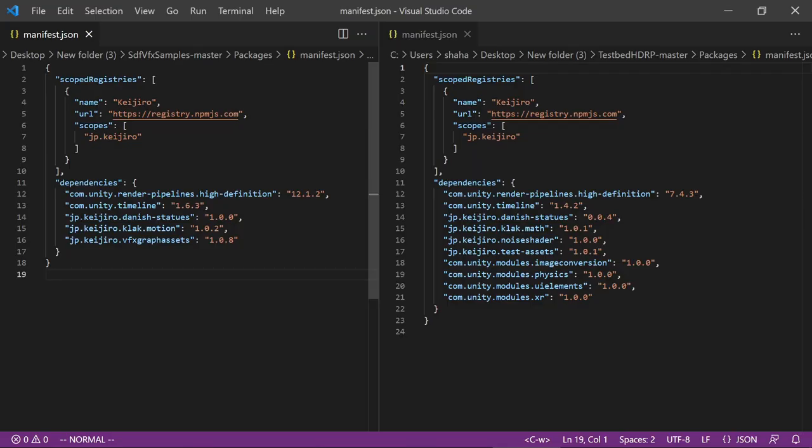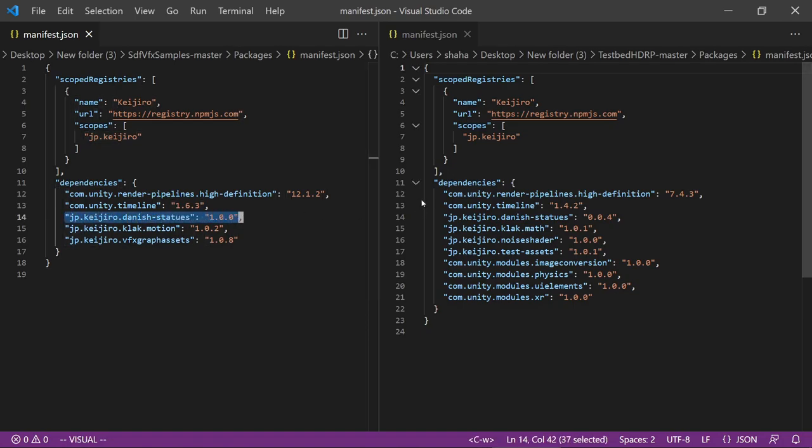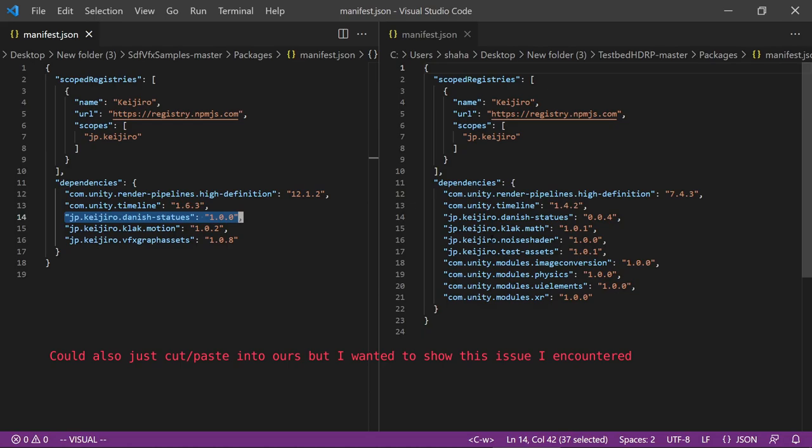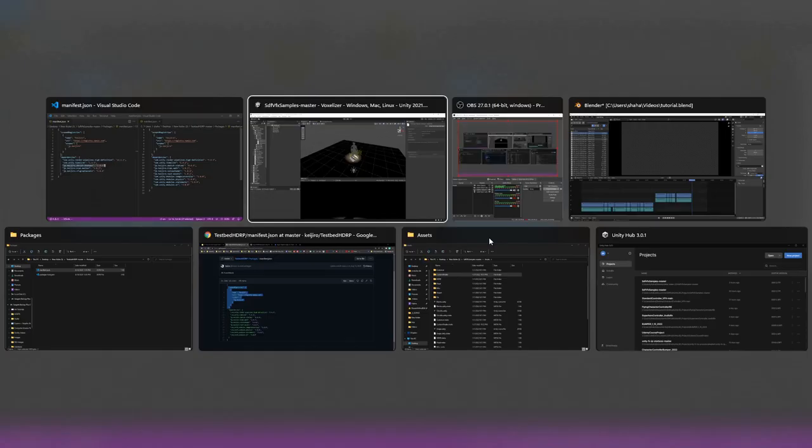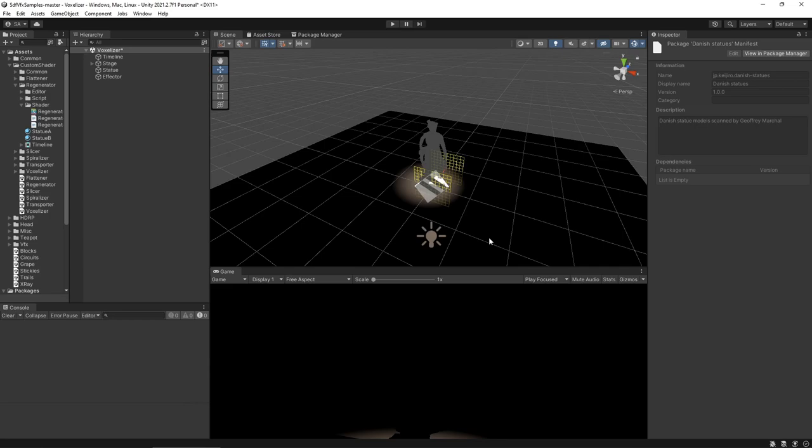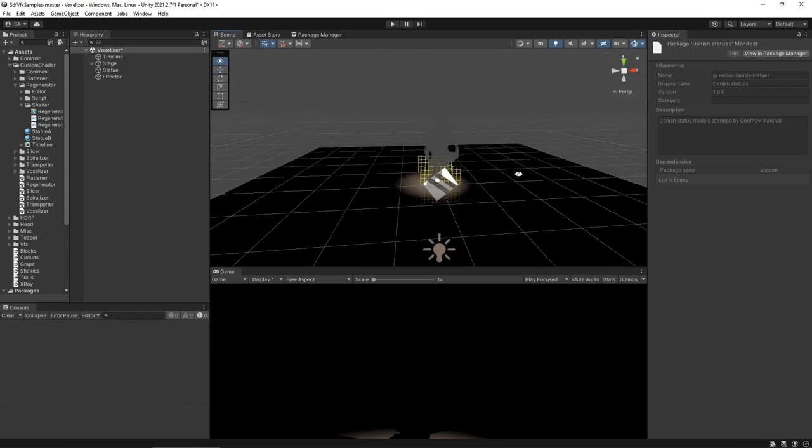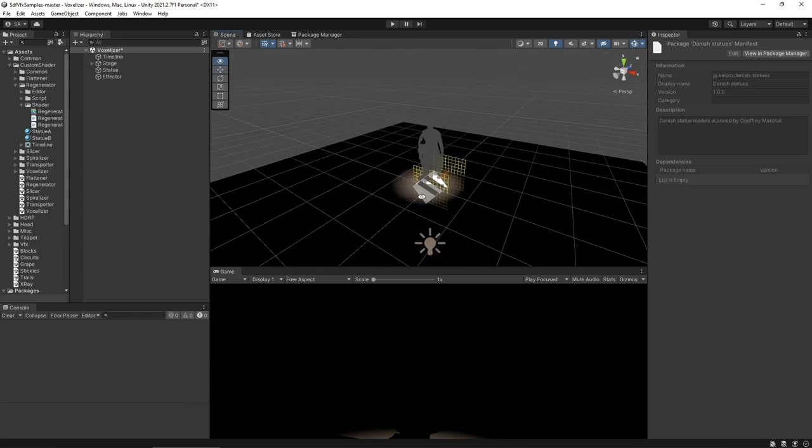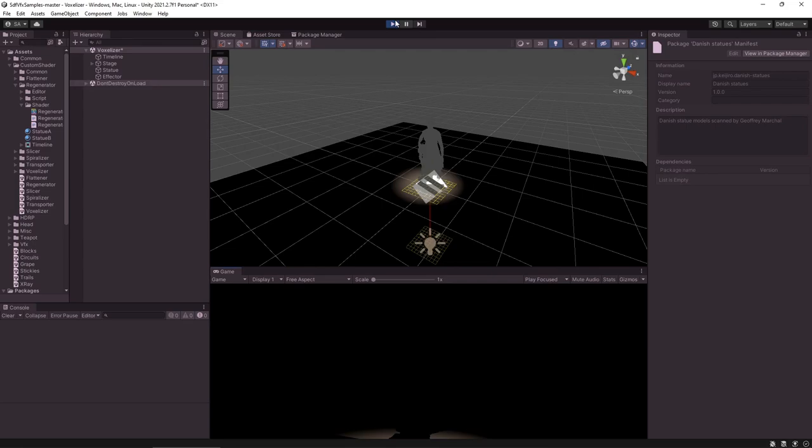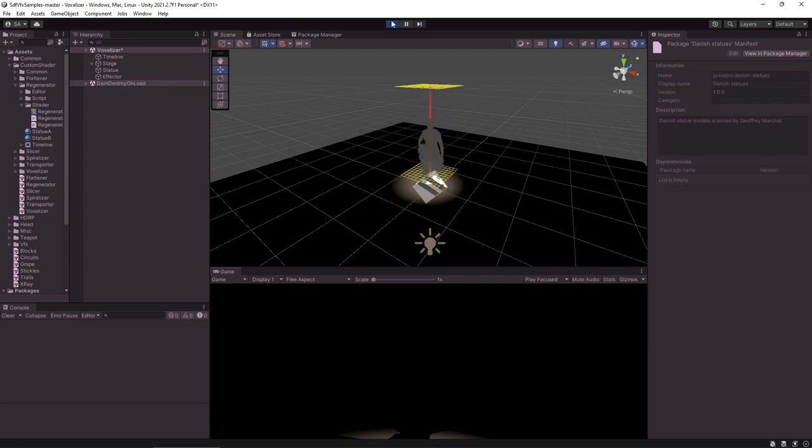And now if we go back and look at our manifest.json file we can see that a line was added for the new package. And over here I've opened up the other project's manifest.json file to compare. I can see that we need the noise shader package and I'll try and add that through the package manager window. Going back to our project we see that we now have the visual asset for the statue but still nothing's happening when we run and that has to do with the missing package.